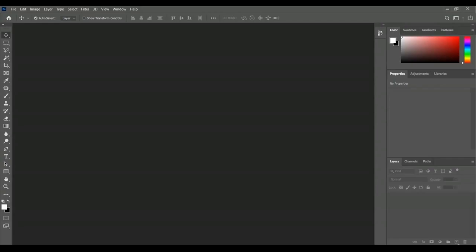Hi, welcome once again. In this lesson we are going to learn about vibrance and saturation. This is one of the most interesting things in Adobe Photoshop.